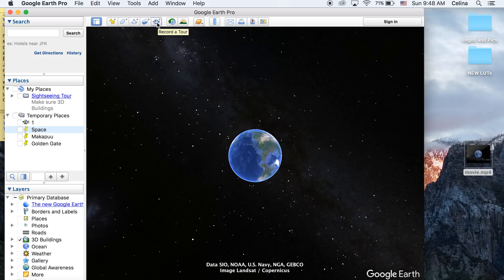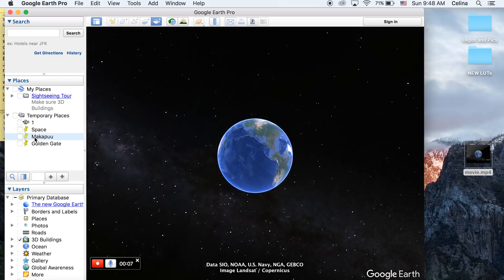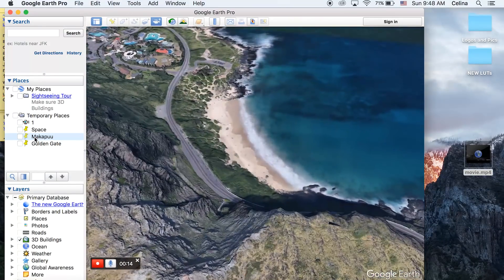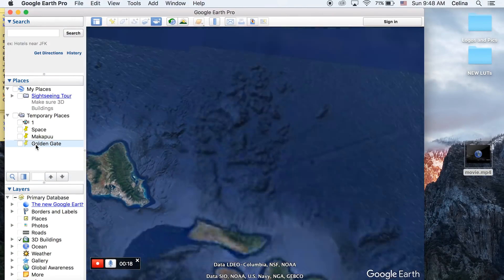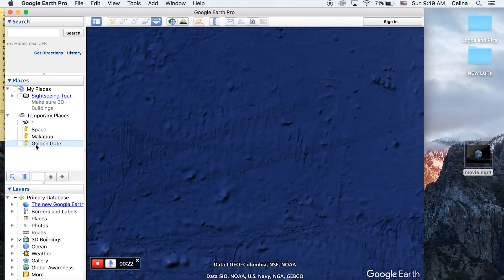button by the toolbar. It'll say Record a Tour. Press that record button at the bottom. We're going to keep it at outer space, then go to Makapu'u so it'll zoom into our pinpoint. Once it goes there, you can move it to Golden Gate